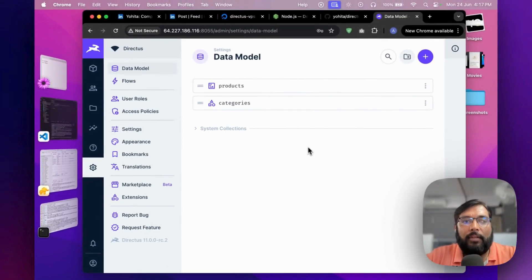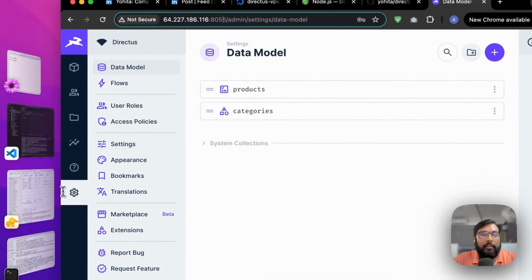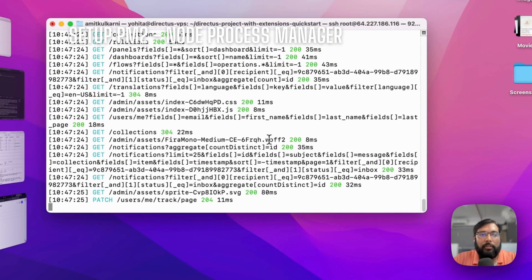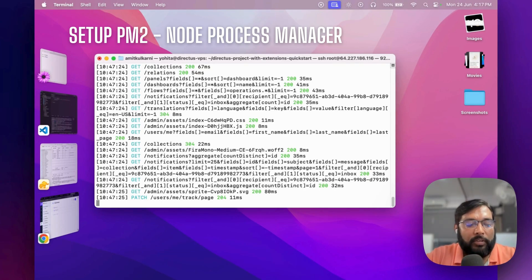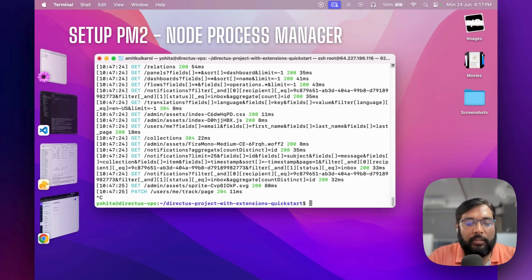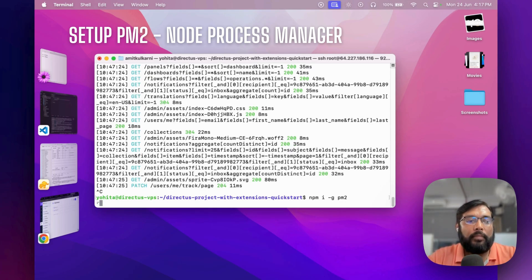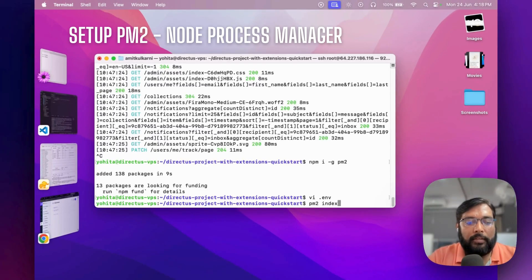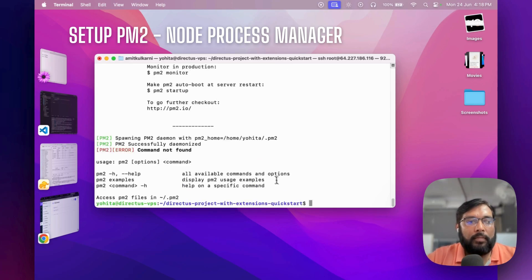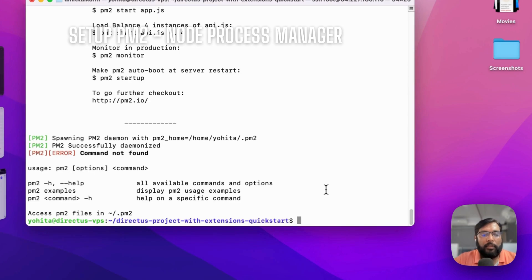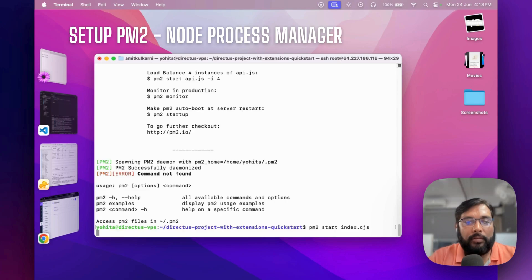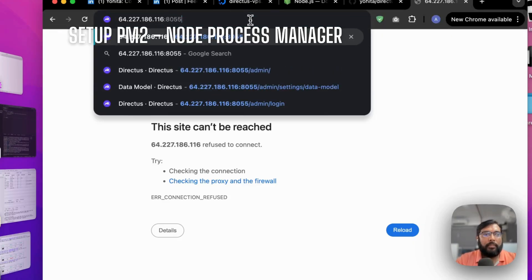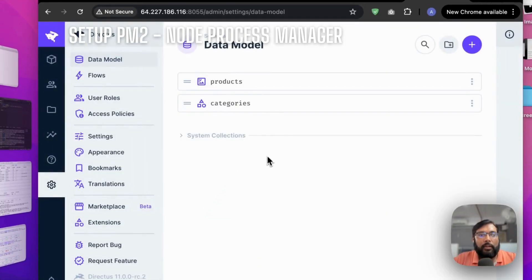Next, I want to run this on port 80. As you know, it's running as a Node script, so when I close this terminal it will stop the application. To fix that, we'll install the Node process manager PM2. Run: pm2 start index.cjs. That's how we can run Directus as a persistent background process.